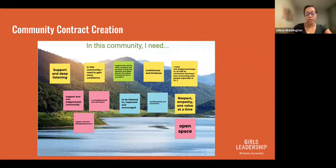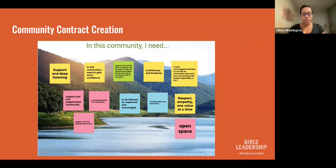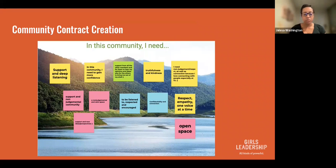One of the activities, as mentioned before, is community contract creation. Within here, what we do is create and really speak to the girls, encourage them, and see what they need. What do they need in order for us to make this brave space?